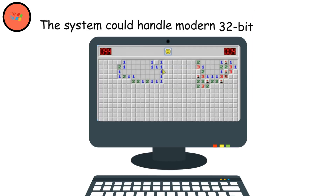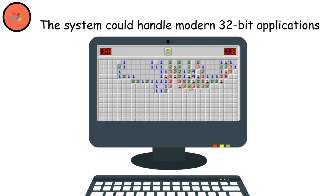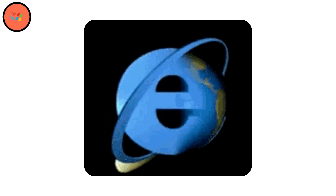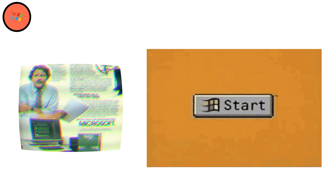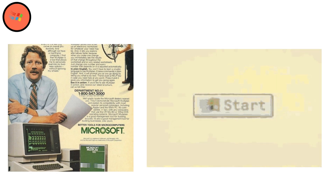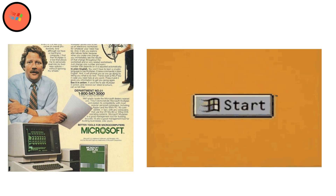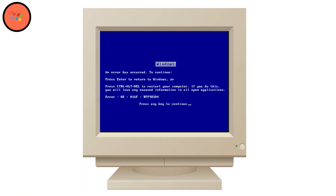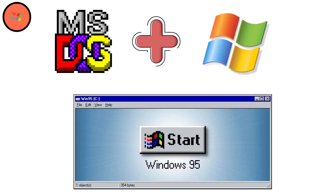The system could handle modern 32-bit applications and came bundled with games like Minesweeper. Internet Explorer made its debut, opening the door to the World Wide Web for millions. Microsoft's aggressive marketing campaign — with TV commercials and the Rolling Stones song 'Start Me Up' — pushed 40 million copies into homes within 12 months. Though the infamous blue screen of death still haunted users, Windows 95 unified the DOS and Windows experience into a single, cohesive platform that defined modern computing.